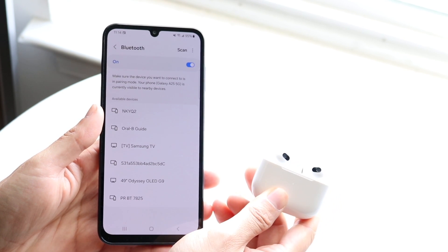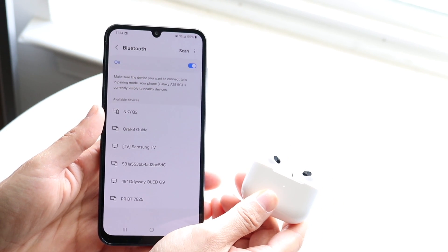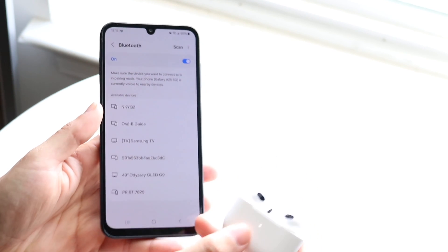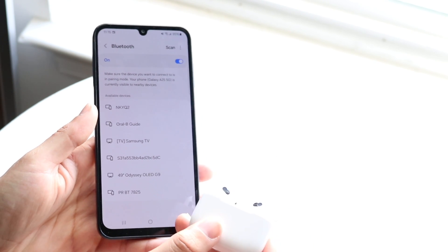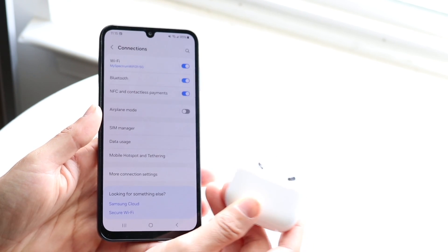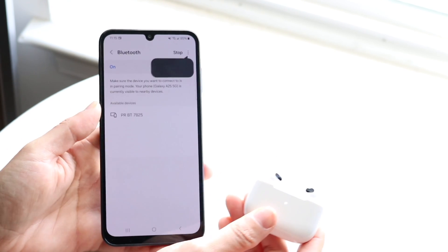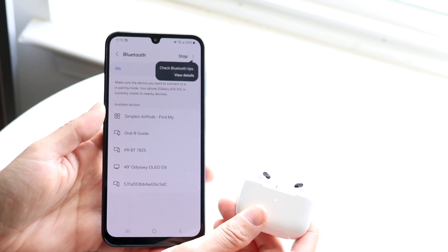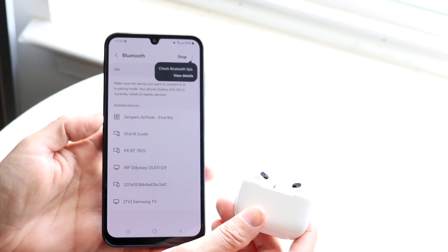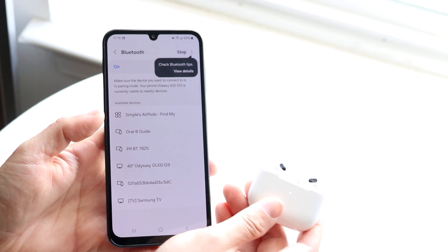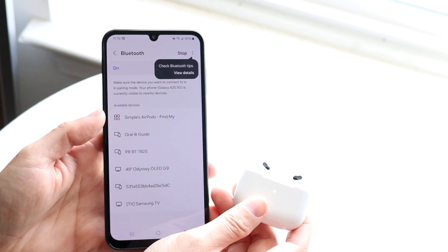Once you start seeing this light, make your way back to your Galaxy A25 and go back into your Bluetooth settings. You should be able to see these AirPods come up.